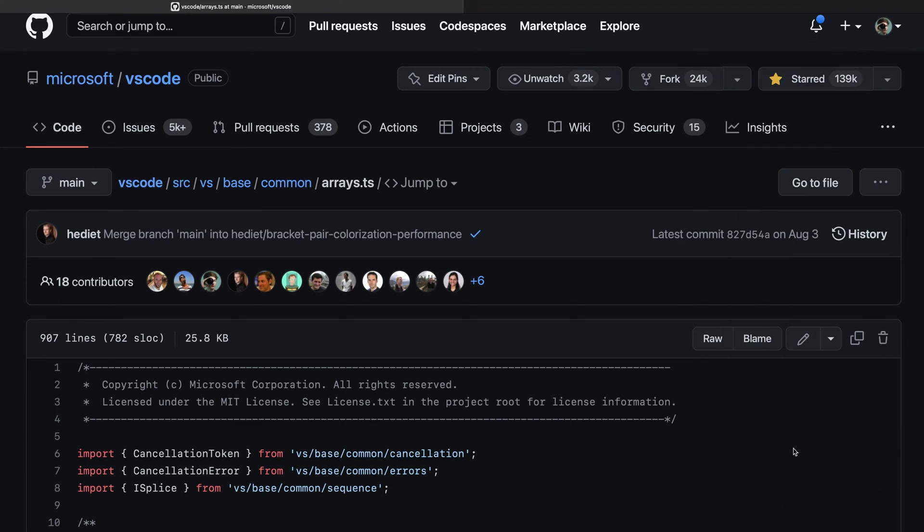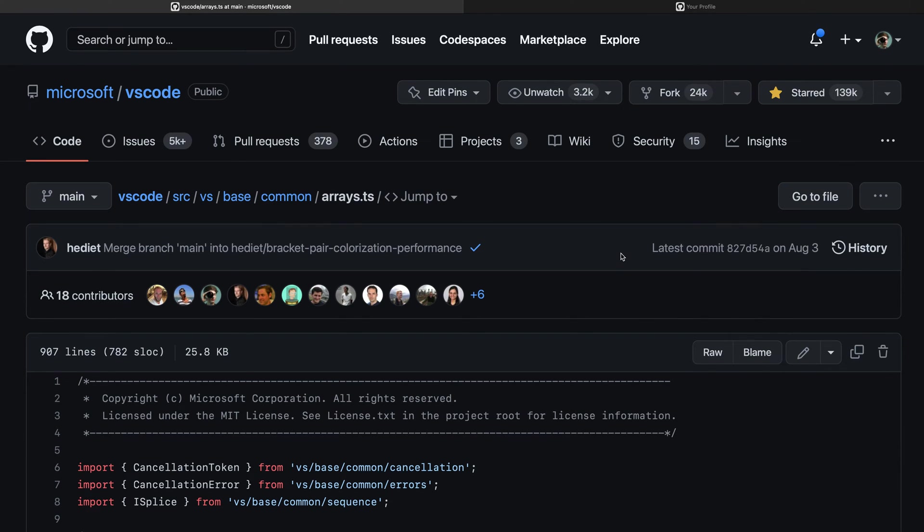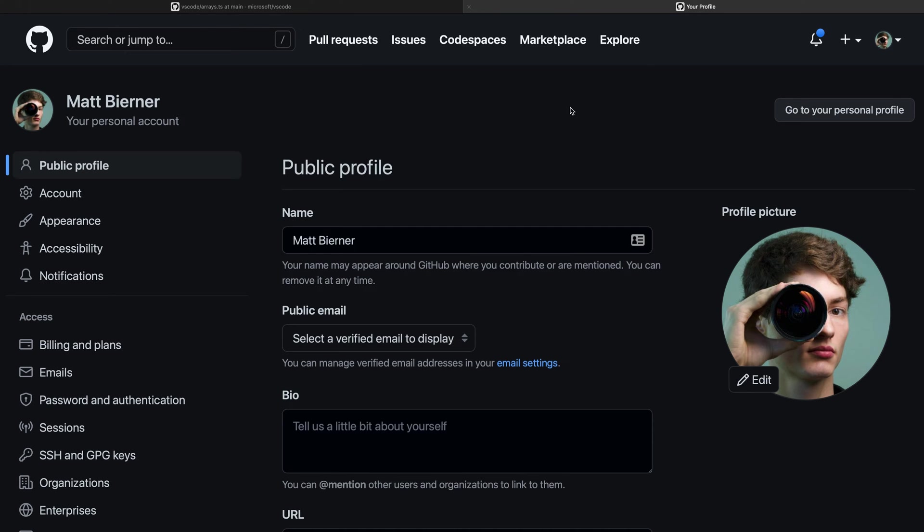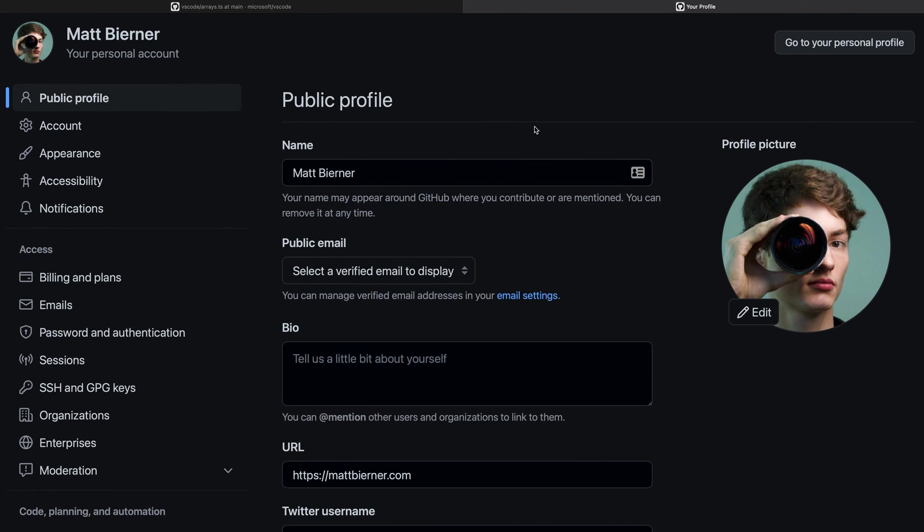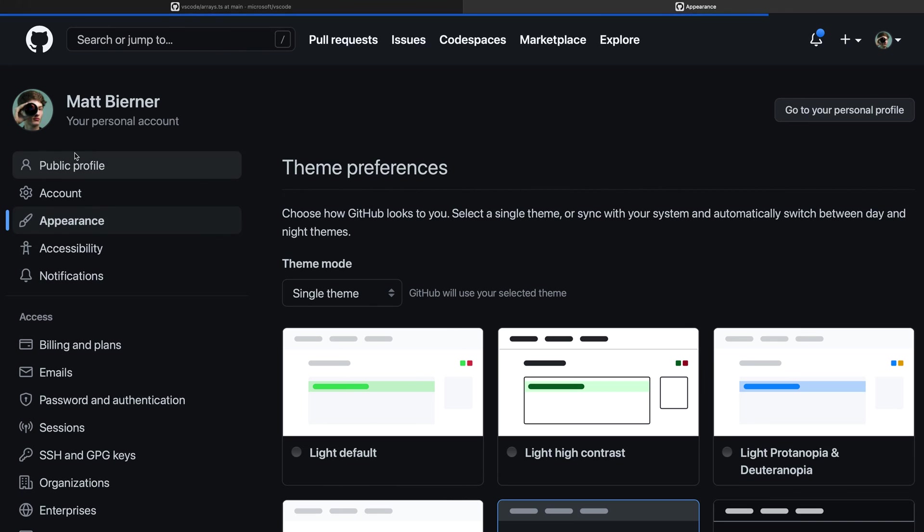I'm actually going to open this up in a new tab so we can see the effect of changing the theme on this code over here. I'll switch to the new tab that we just opened up, and then over on the left-hand side of my profile, I'm going to switch to the appearance tab here.